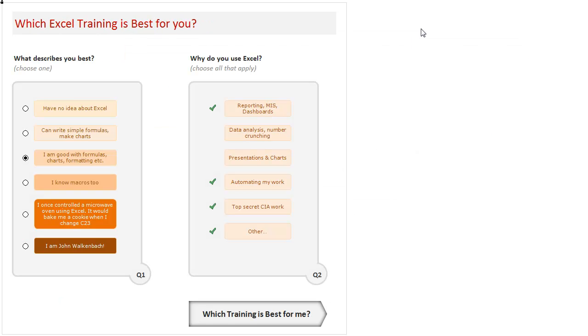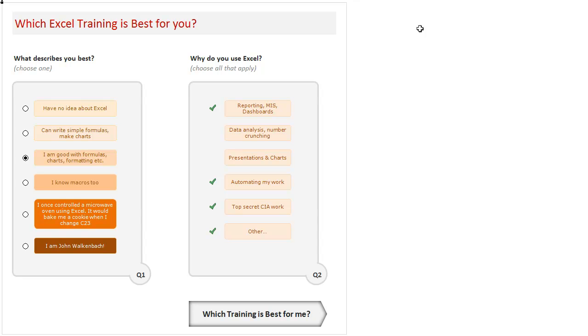So that is how our Excel training recommendation tool works—a simple tool, nothing too complicated here. But it shows you the power of Excel and how you can create something very simple but quite efficient like this in a couple of hours, provided you know Excel. So thank you so much for your time and attention.